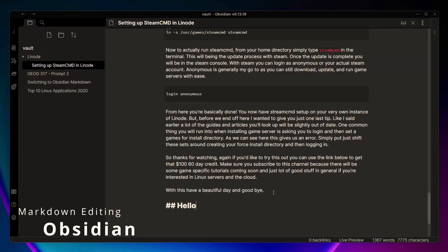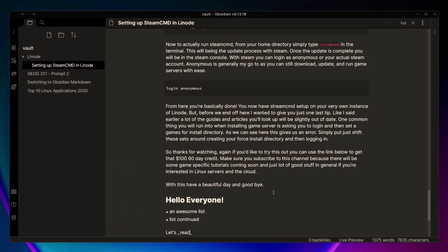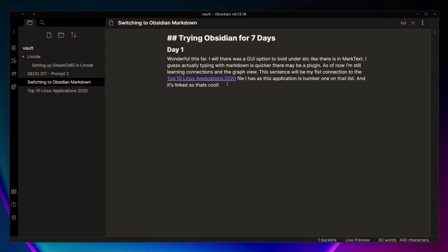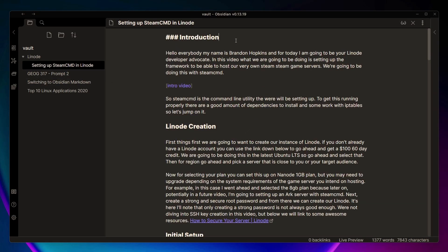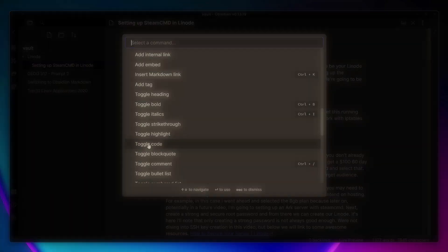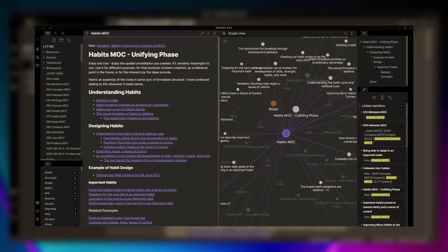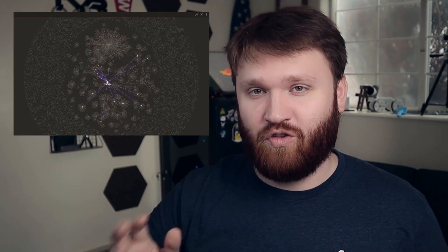Ever since I made that video on MarkText, Obsidian has been heavily recommended to me. Obsidian is a markdown editor that goes well beyond basic markdown functionalities. Obsidian claims to be a second brain. After building a vault of your notes and articles, you can link them together using a simple function, and Obsidian will automatically organize them in a pleasantly appealing graph that mimics the look of a brain neural network — and that's where they get that second brain idea.